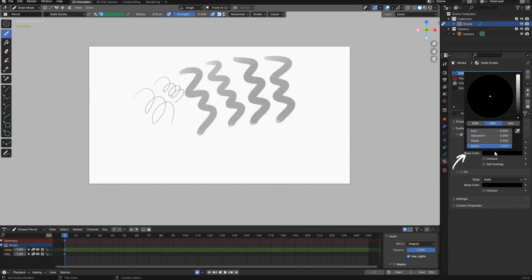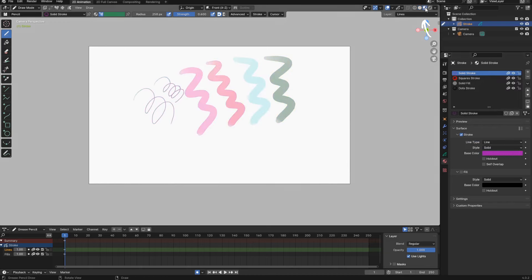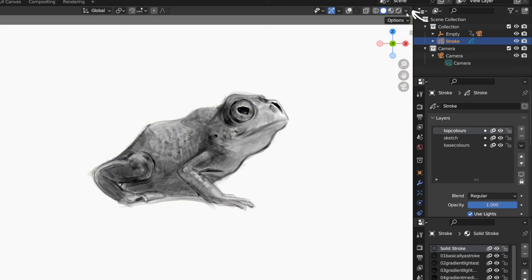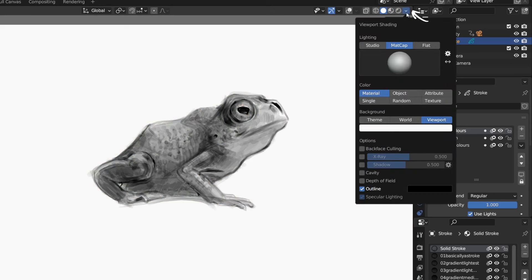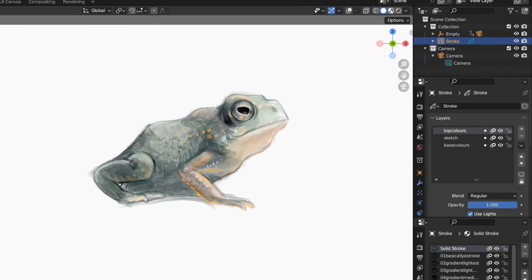Solid view mode shows the base color of a material, but not the beautiful vertex colors. Or so I thought. But in this dropdown in solid view mode, I can change the color from material to attribute, showing the vertex colors while in solid view mode.